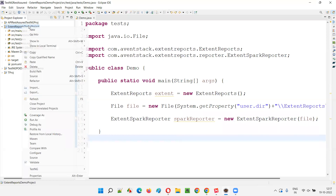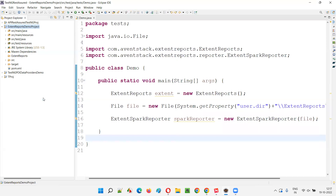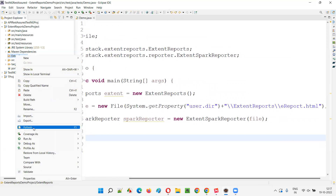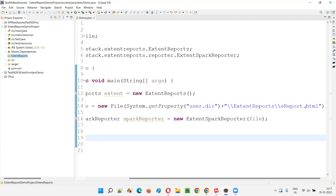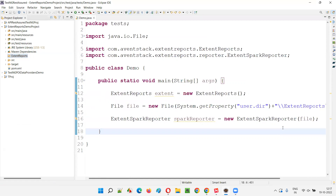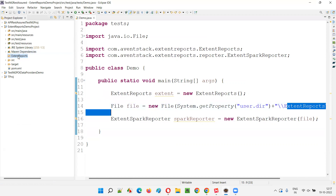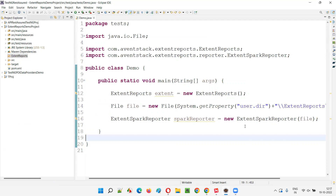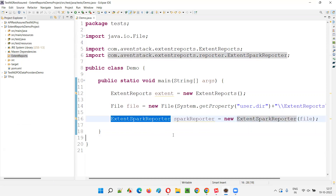After refreshing, you can see that the ExtentReports folder has been created under the project. However, ereport.html is not created inside it. So even though the folder exists, the blank extent report HTML file is not being generated. There are a few more steps we need to do.